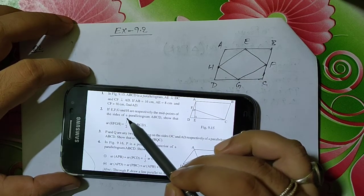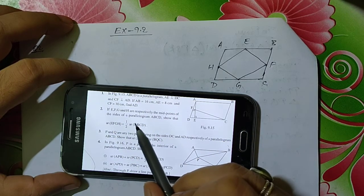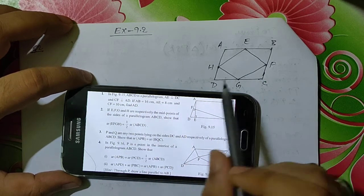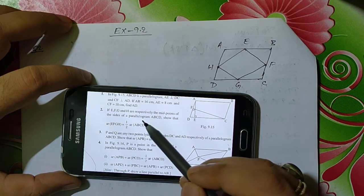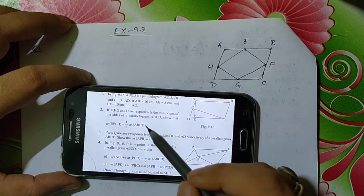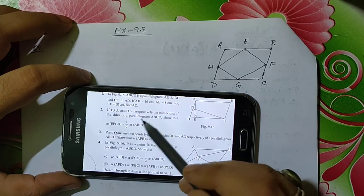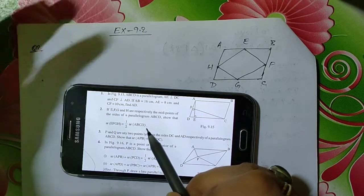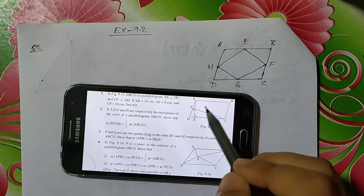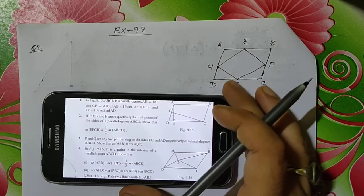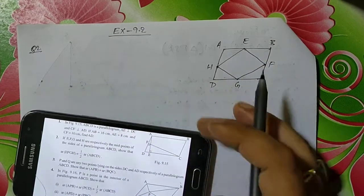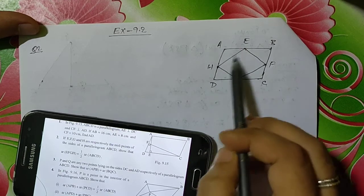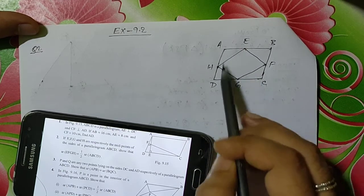The question says: if E, F, G, and H are respectively the midpoints of the sides of a parallelogram ABCD, show that the area of quadrilateral EFGH — the quadrilateral formed by joining these midpoints — is equal to half of the area of parallelogram ABCD. We are not immediately sure what shape EFGH is, so let's not worry about that.